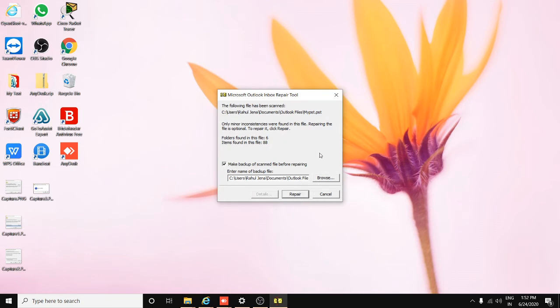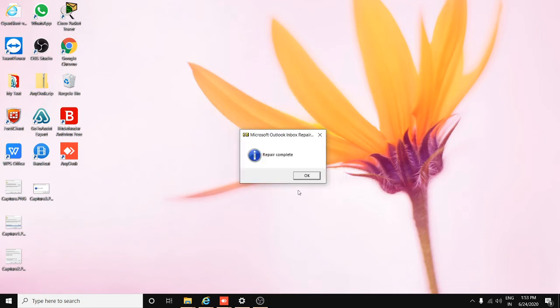It has total eight stages and then after seven stages it will show you repair option. Just click on repair option. See, the PST is completely repaired.